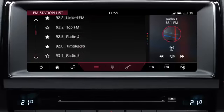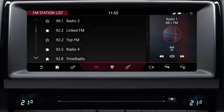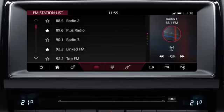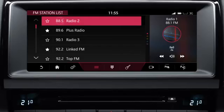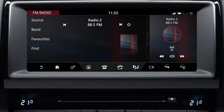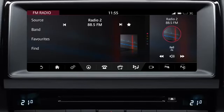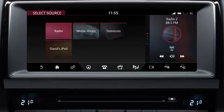Seek up and down the stations using the arrows, or swipe the screen in the relevant direction. When a station is selected, the station's information is displayed on the screen. Touch the favourites icon to save the station to your favourites list. Touch source to return to the select source screen.